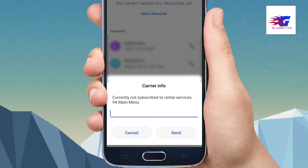I have my own video, because I have currently not subscribed to rental services. I have not subscribed to the phone, and I have not subscribed to the channel.